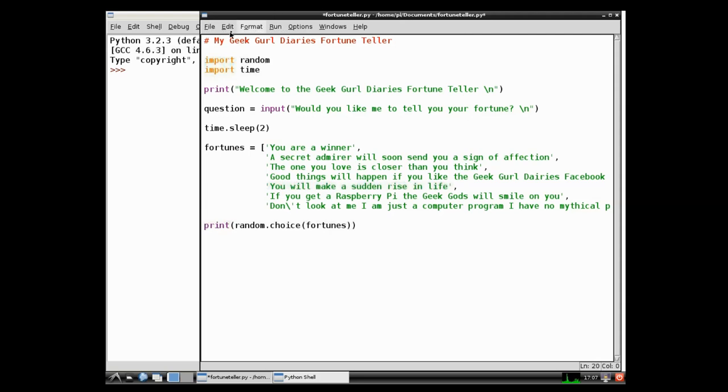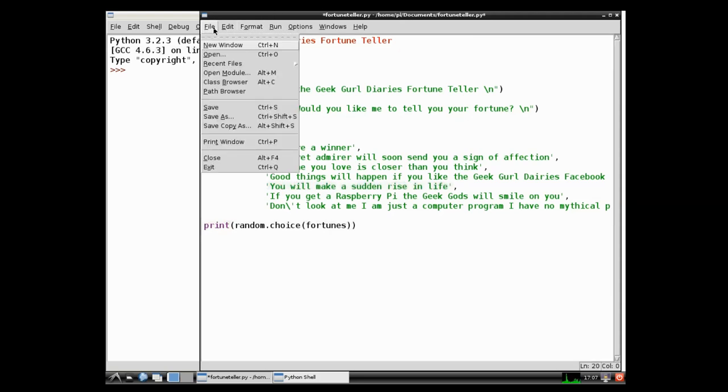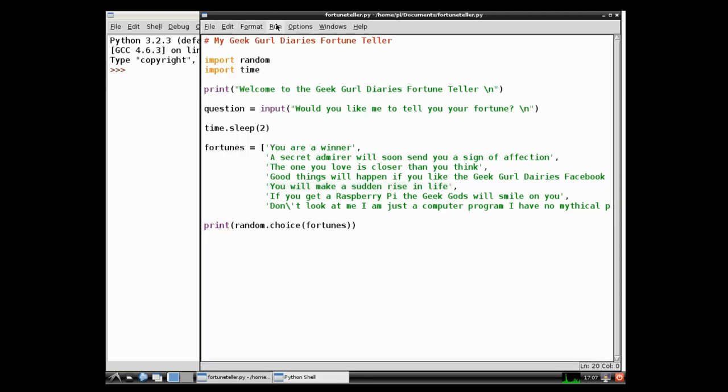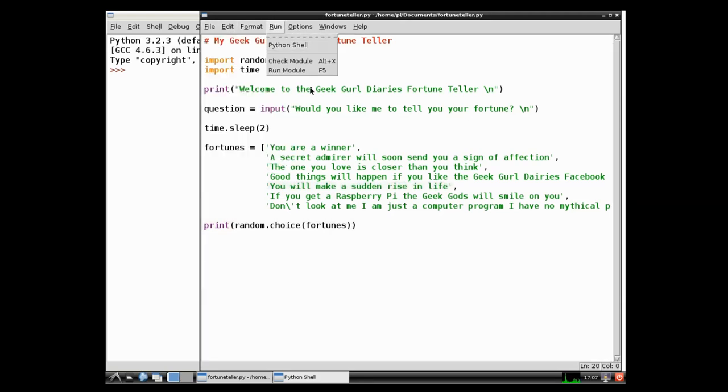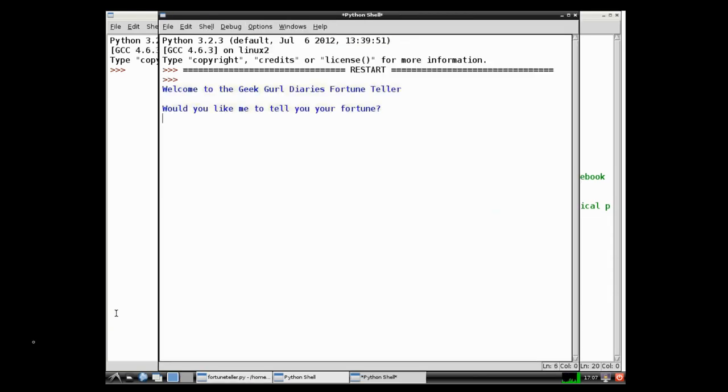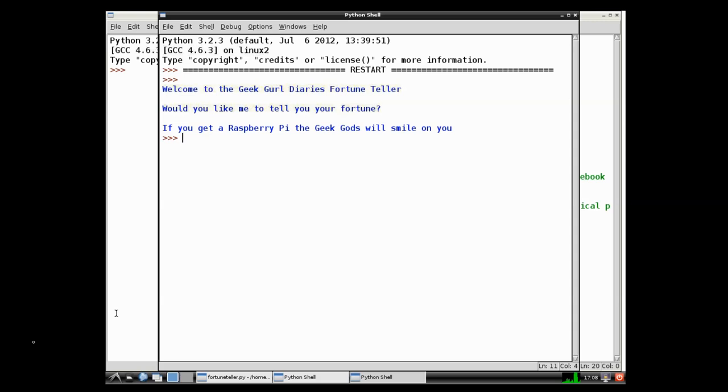So the next thing to do is to save this. So file save. And then we're going to run it to test that it works. I'm going to run my module. Ok. Welcome to the Geek Girl Diaries fortune teller. Would you like me to tell you your fortune? Yes. Very much so. And it's going to wait a few seconds. Oh my fortune. If you get a Raspberry Pi the geek gods will smile on you. Yes.